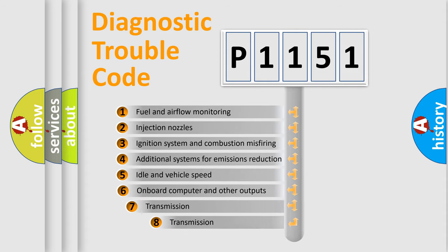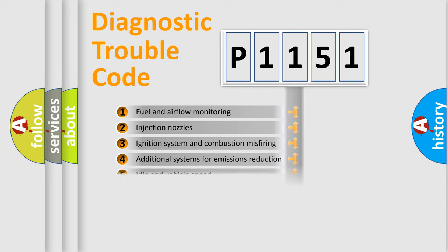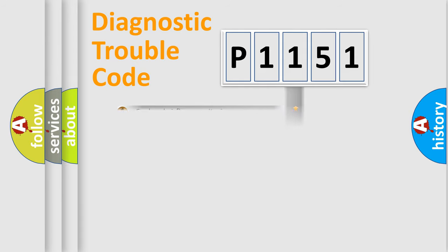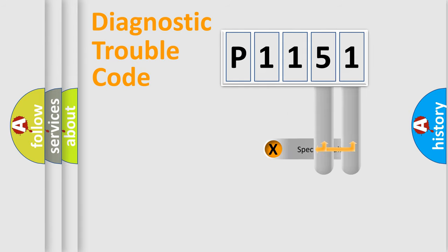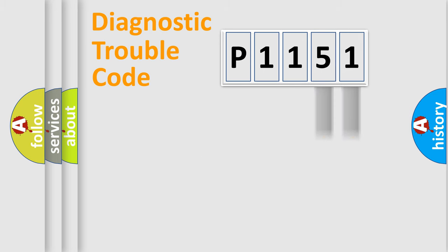The third character specifies a subset of errors. The distribution shown is valid only for the standardized DTC code. Only the last two characters define the specific fault of the group.